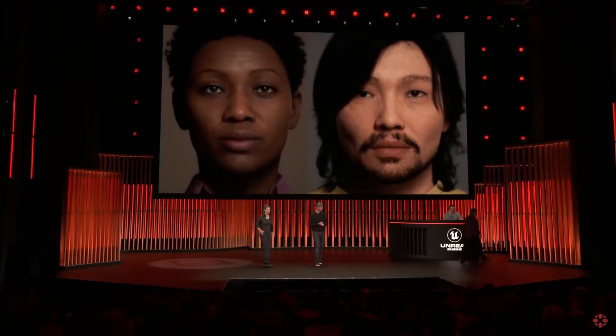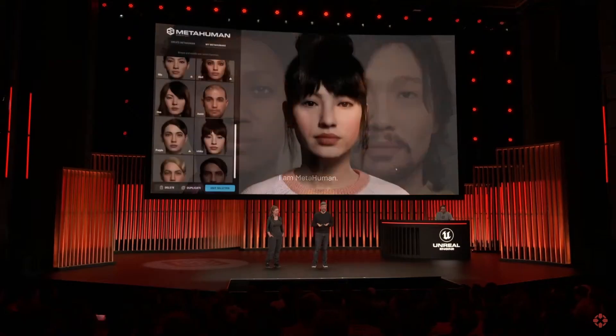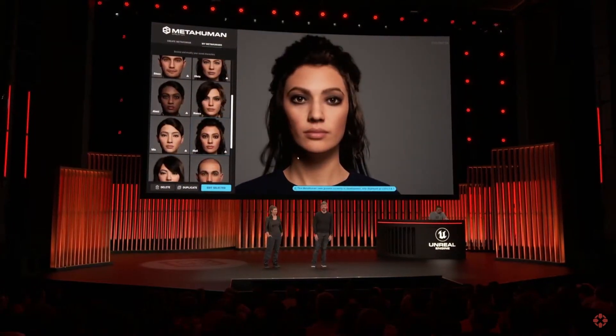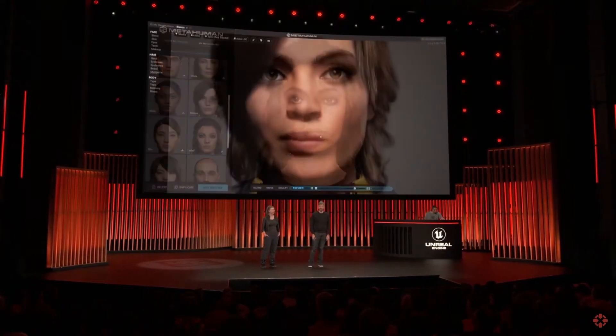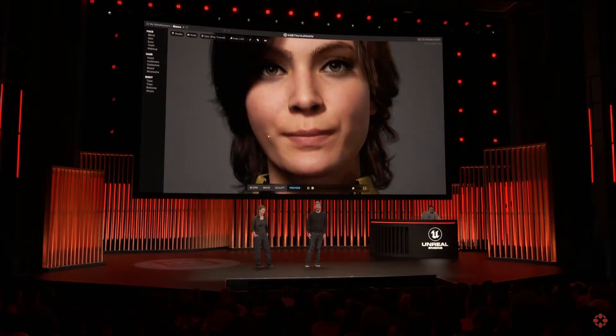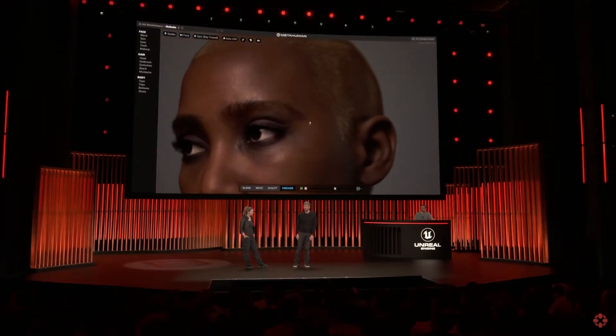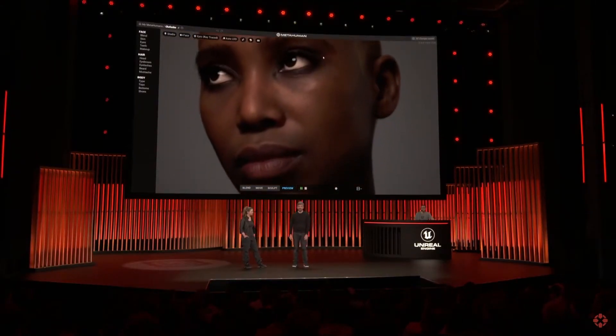Hi, everyone. Our guiding vision for MetaHuman has been the democratization of complex character technologies, allowing you to work faster and see the results immediately. A character is only truly believable if its motion fidelity matches its visual fidelity, but animating at this level is a hard task for even the most skilled studios.